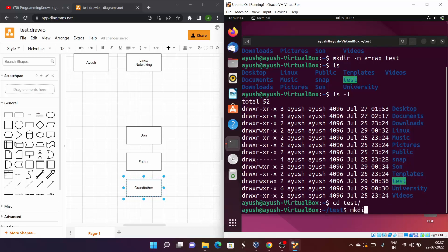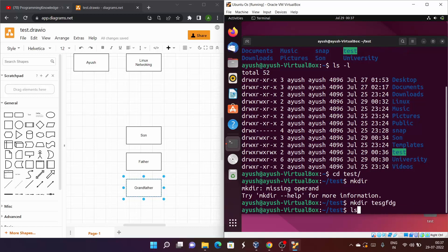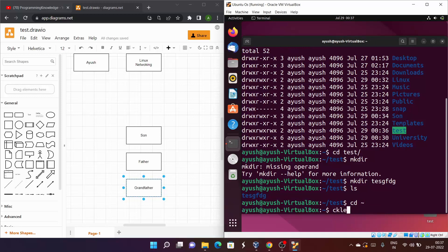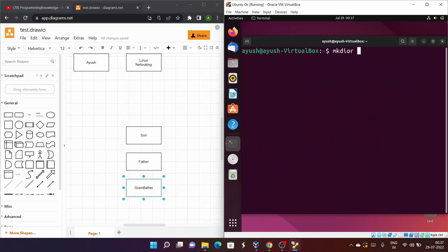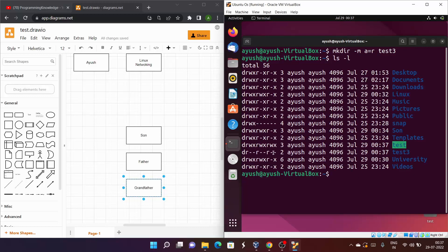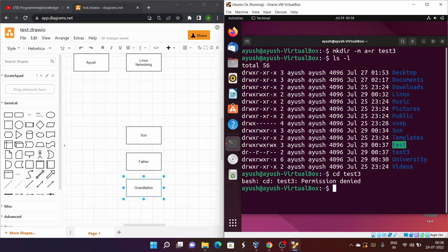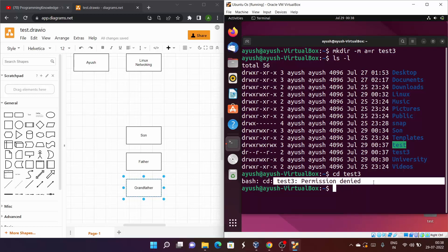Now let me create a directory with only read permission: mkdir -m a=r test3. Running ls -l shows test3 has only read permission for everyone. When I try to cd into test3 I get 'permission denied' because we don't have execute (x) access. Only the root user can access such a directory.